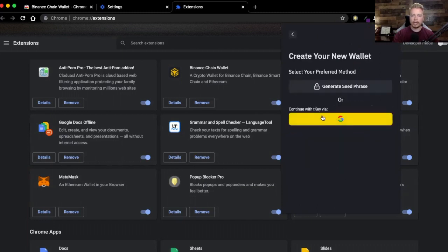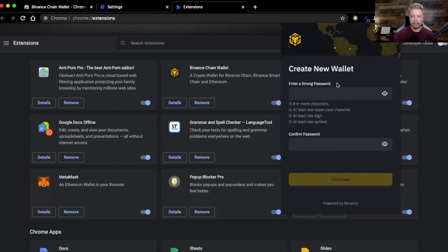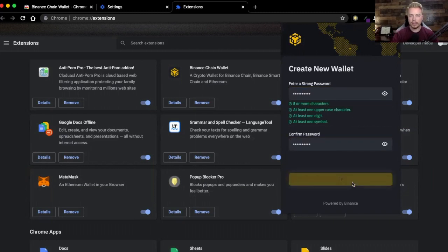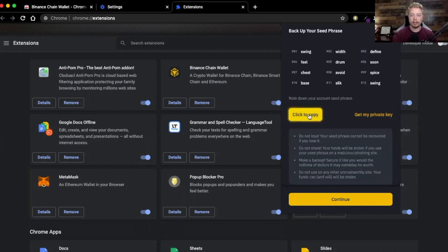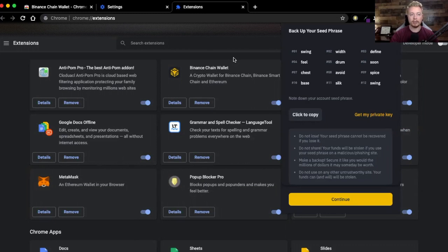If you already have an account you can use an existing wallet; if not, go ahead and create a wallet. You can continue by signing into your Google account or generate a seed phrase — let's go ahead and generate with a seed phrase. Create a password and click Continue. It's going to generate your backup seed. This is essential: any time you create any type of wallet, always keep track of this seed phrase. Write it down somewhere, preferably in the real world on a piece of paper.